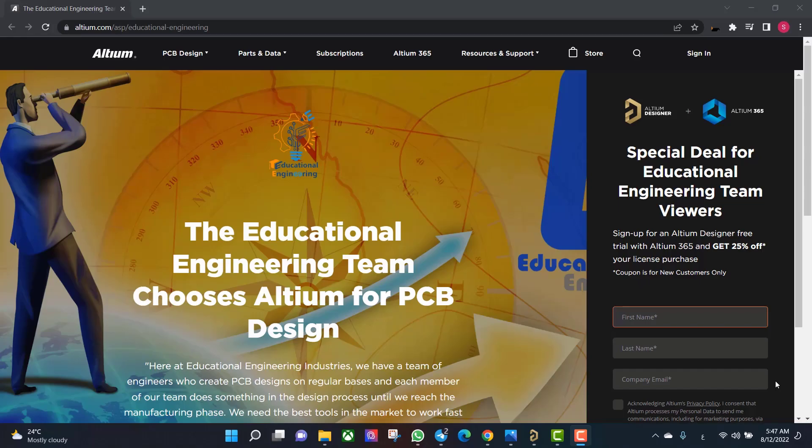Get a free copy of Altium software using the link provided in this video description. When you sign up for an Altium Designer free trial you will get Altium 365 and a 25% off discount.